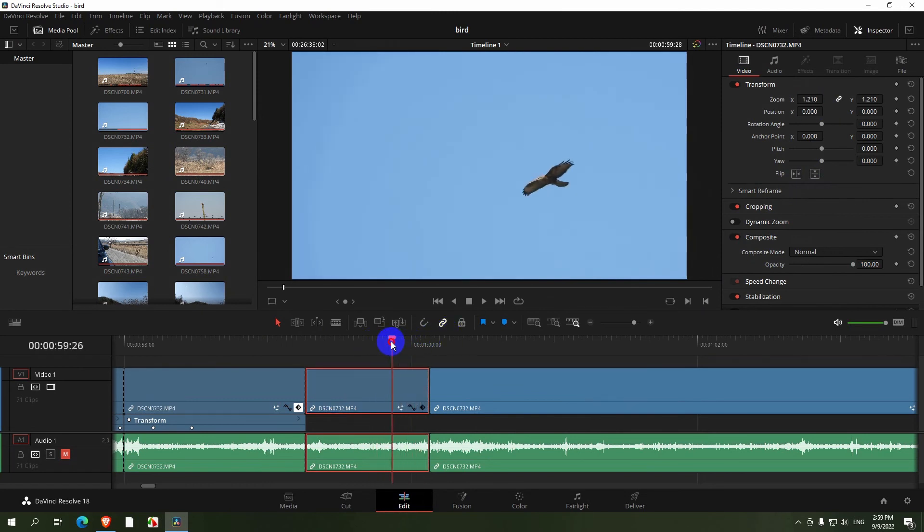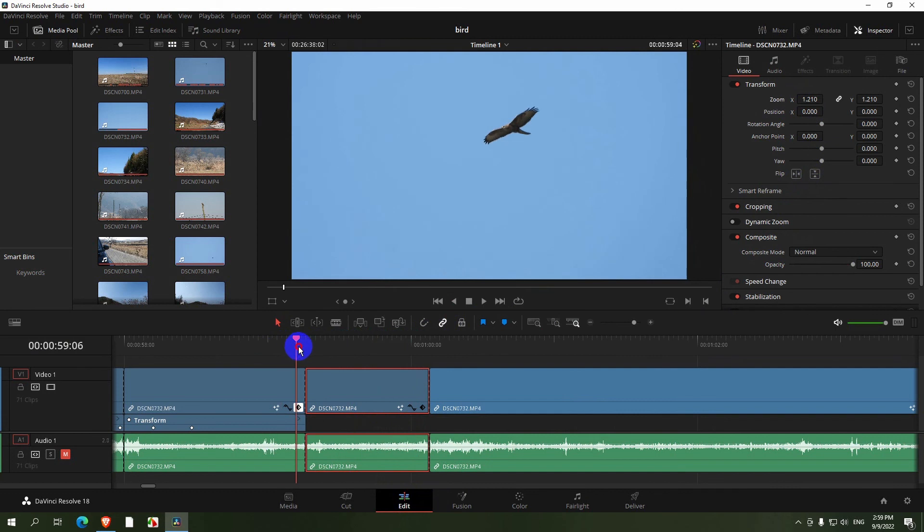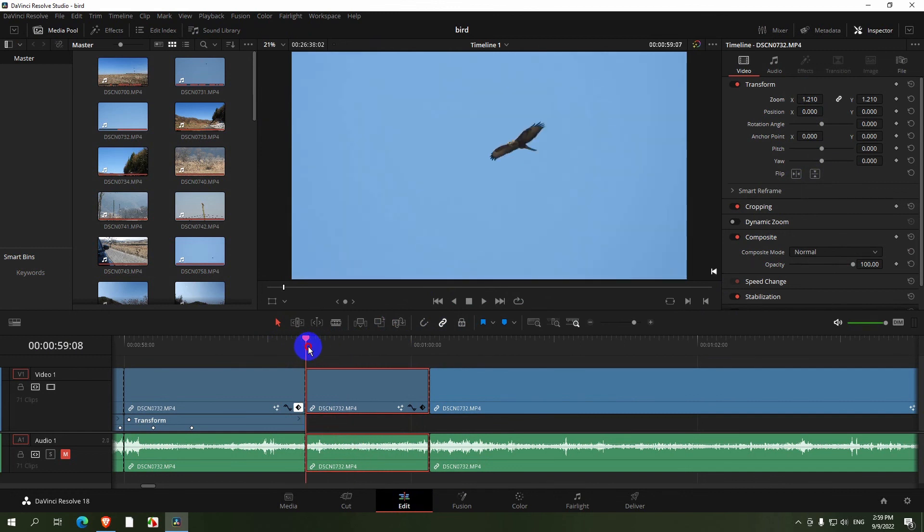Simply cut the video whenever your tracking fails and zoom it in to hide the edges. That's a basic workaround for this unwanted tracking stopping.